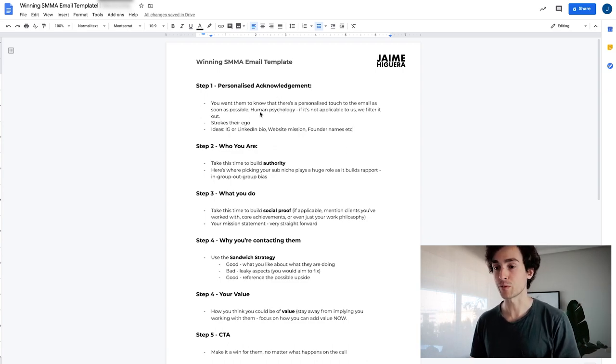The first step is personalized acknowledgement. You want them to know there's a personalized touch to the email as soon as you possibly can. This really comes down to human psychology. If something's not applicable to us, we filter it out very quickly. Especially if you're reaching out to high-quality clients, they get so many emails that the walls they've built around spam are very high. The quickest way to disregard an email is to know that it's not personalized and that the person hasn't really done their homework.